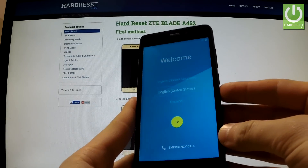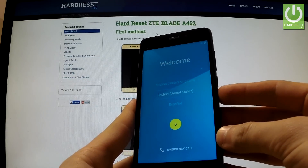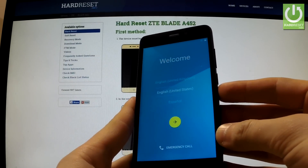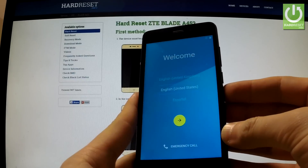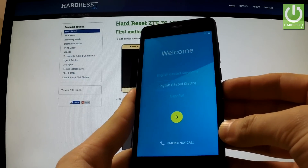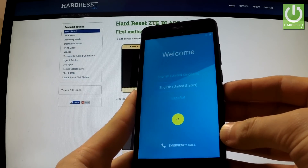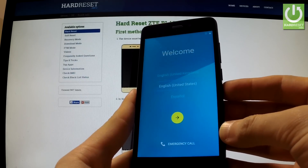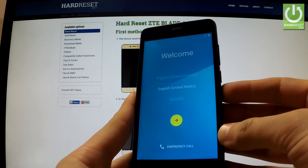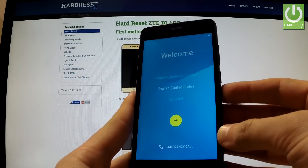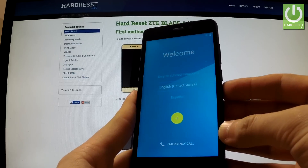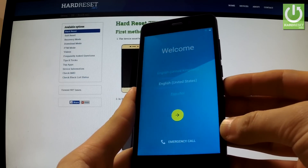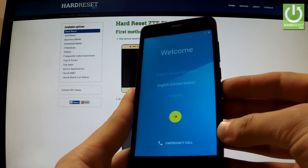Here I have ZTE Blade A452 and I'm going to show you how to remove a factory reset protection on this device — in other words, how to activate your phone without inputting the appropriate Google account.